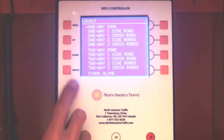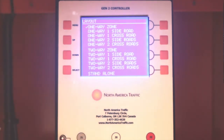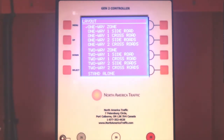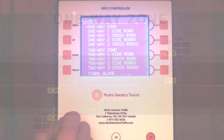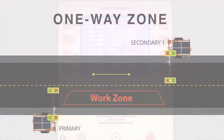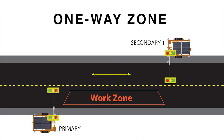Press the Up or Down button to move the cursor to Layout, and press Select. Here are the most common layouts. One Way Zone requires a primary and secondary one. Traffic flow will alternate through a single lane.